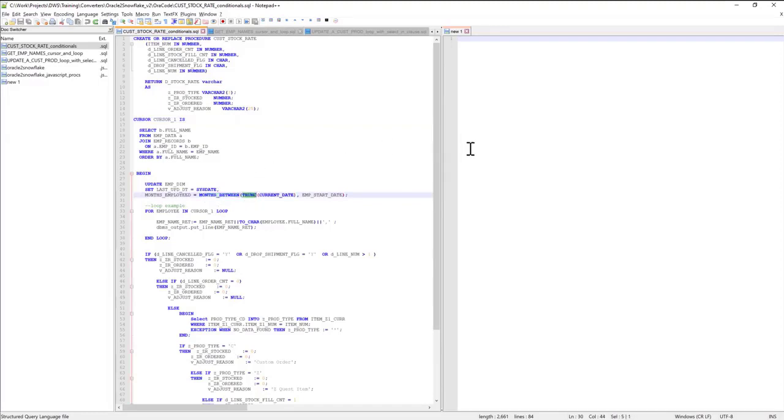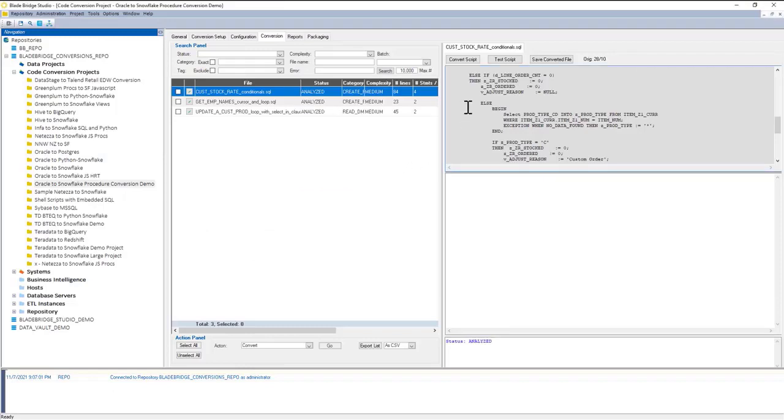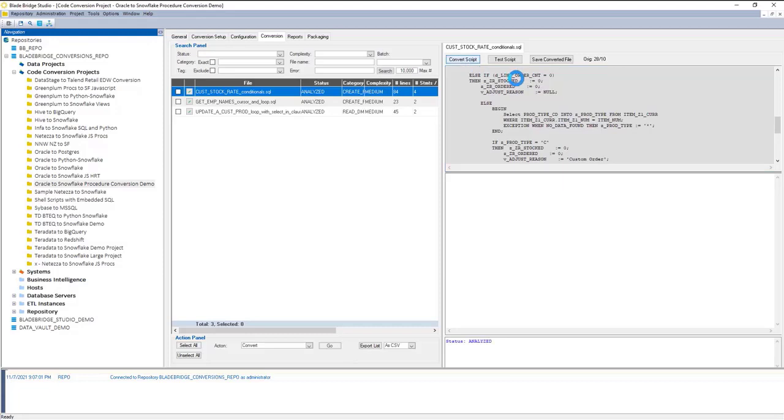What I'm going to do now is use the converter. I'm going to go back to my screen here and convert this code into Snowflake's JavaScript stored procedure. I can click on Convert Script.